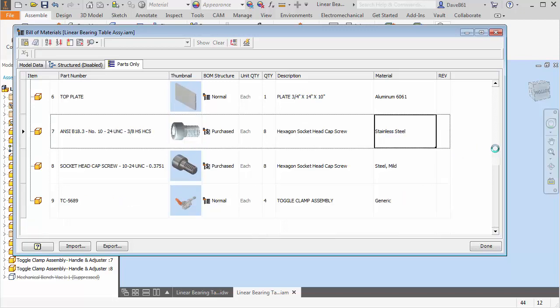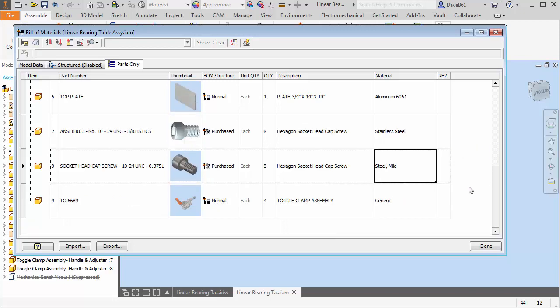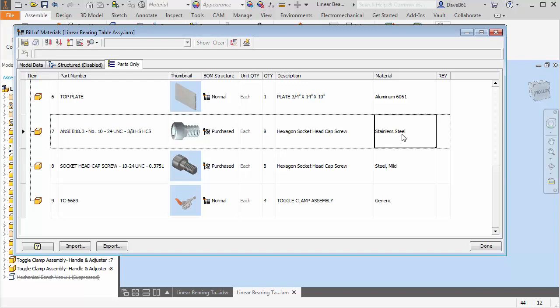The nice part about that is there's a couple things you can do here. I have the material highlighted. There's a little box and there's a little dot down there in the bottom right hand corner. When I put my cursor over and I get my four-headed arrow, I can left click, hold and drag down and it'll copy it down.